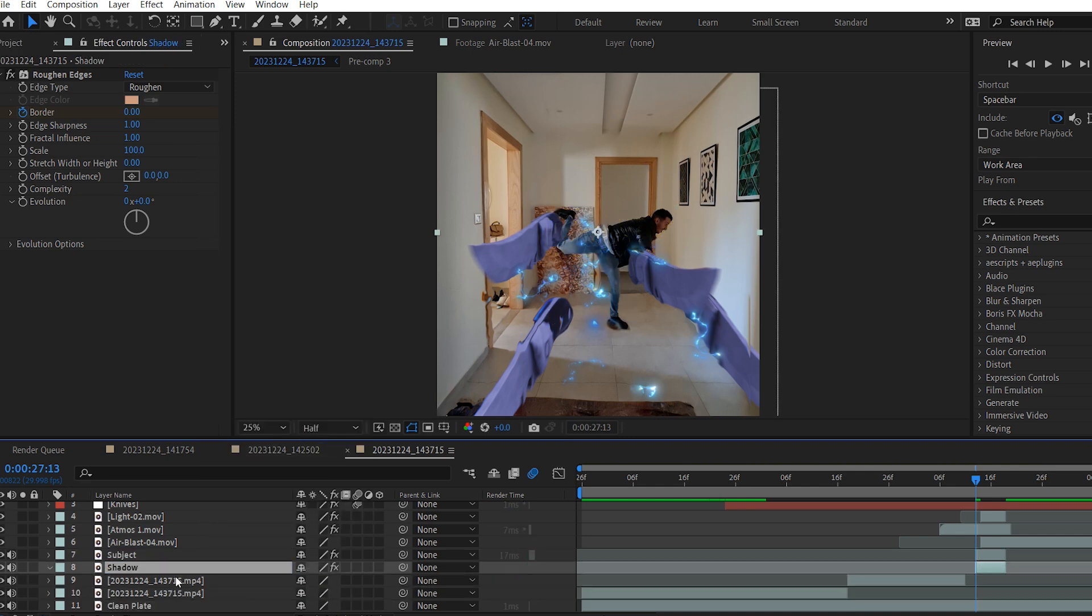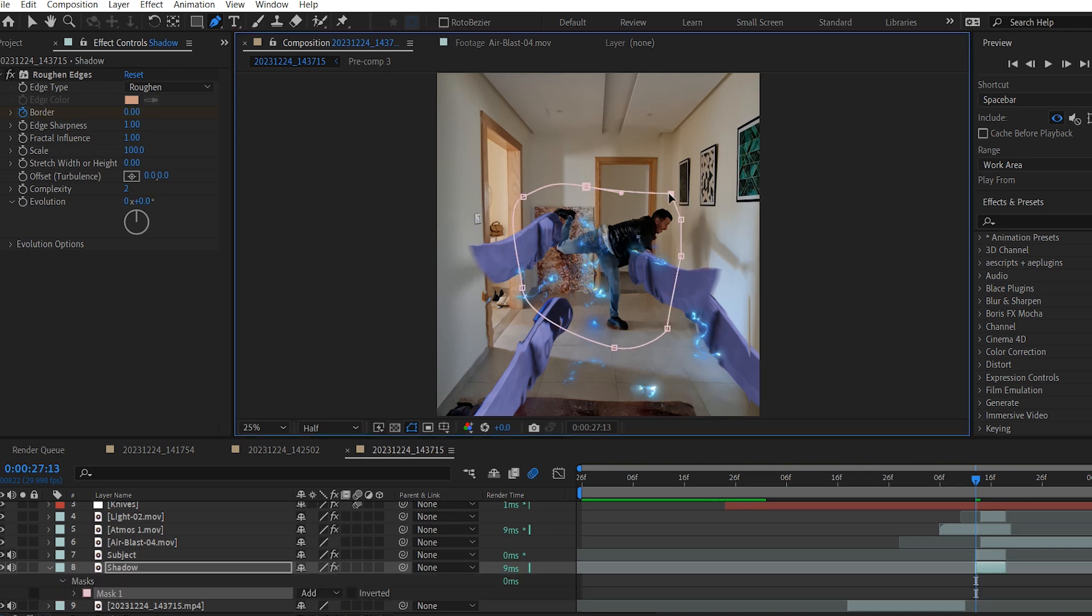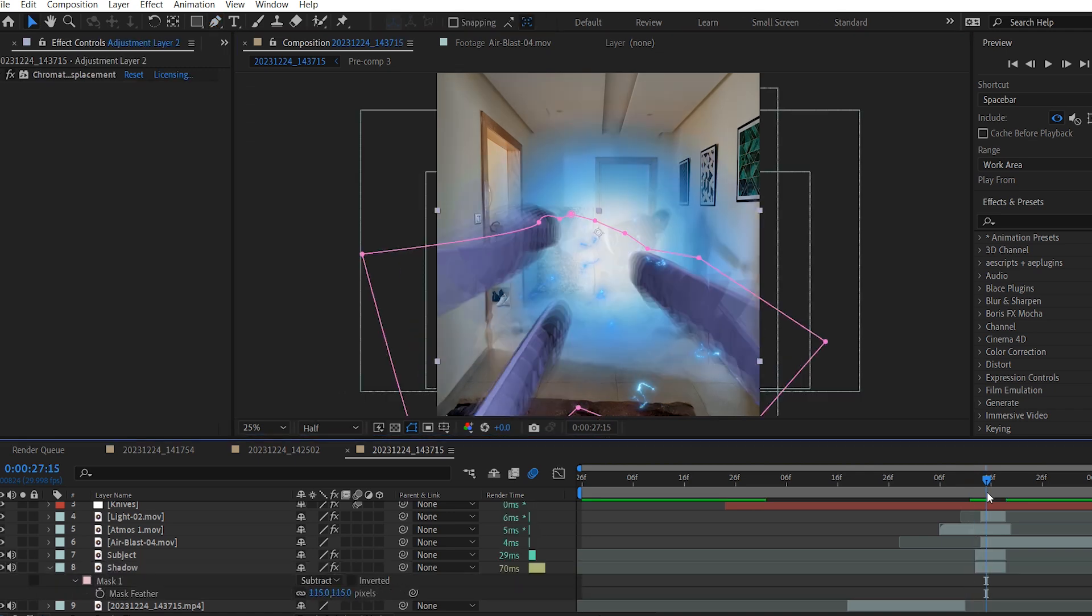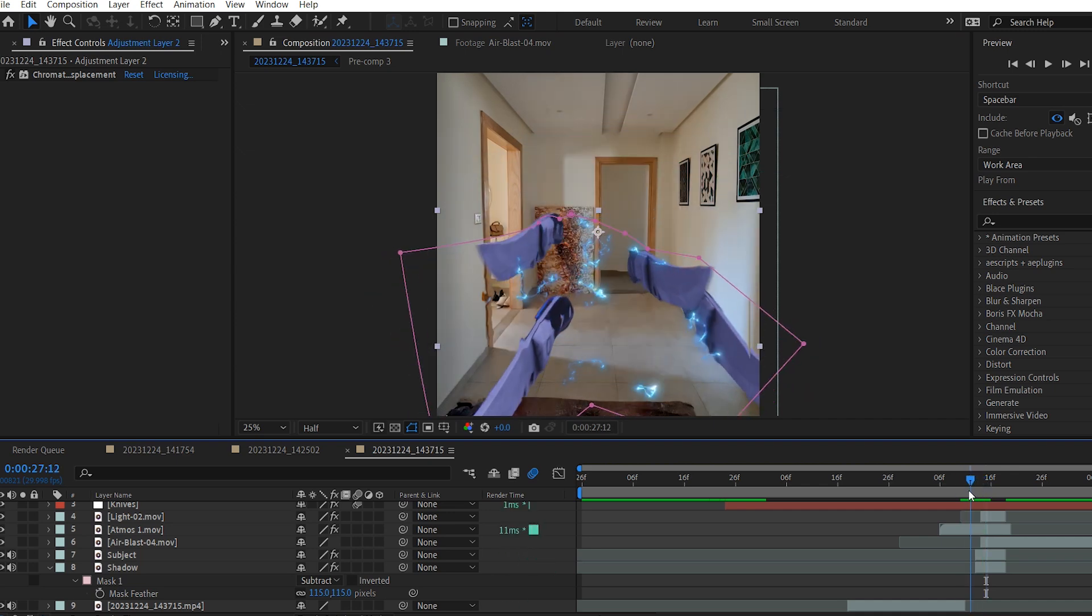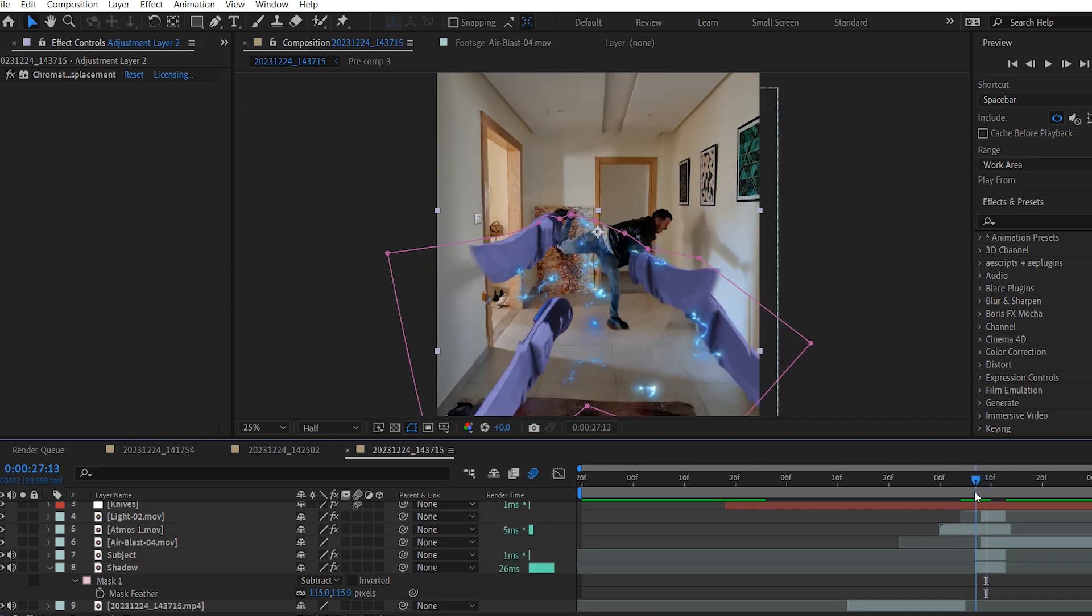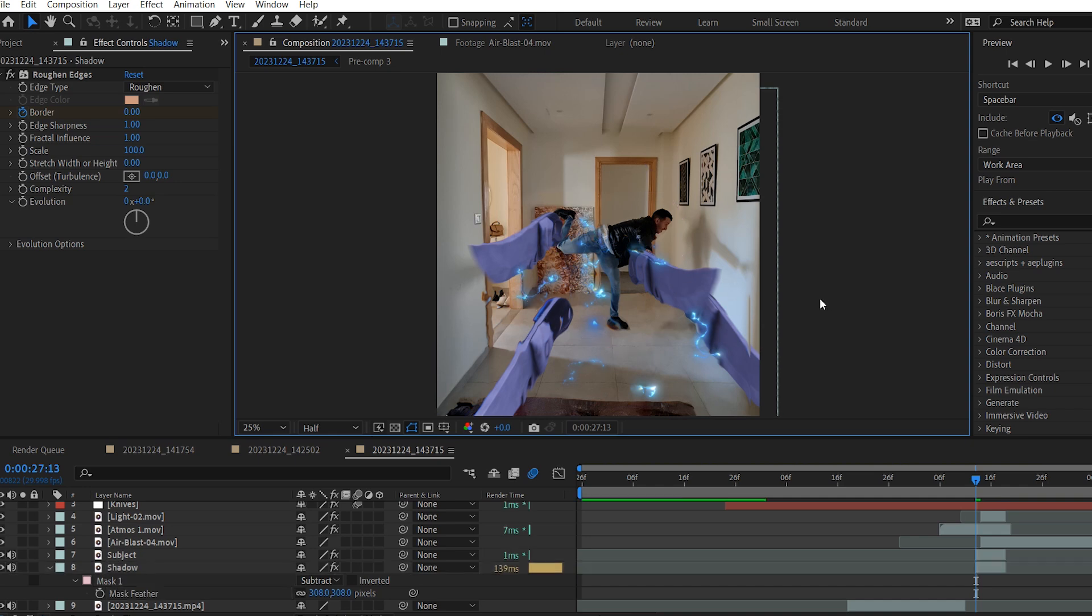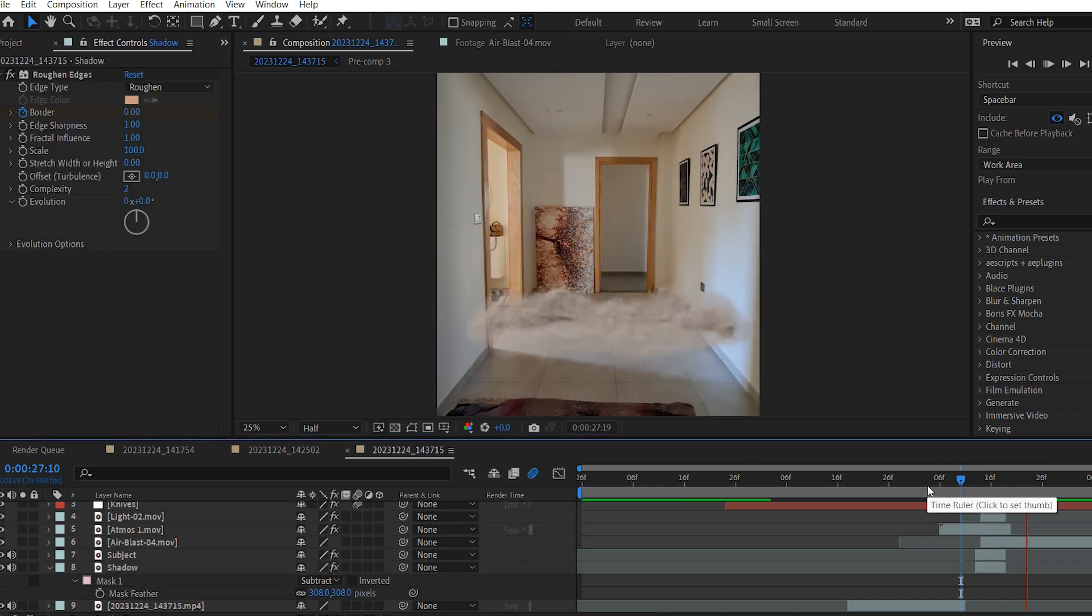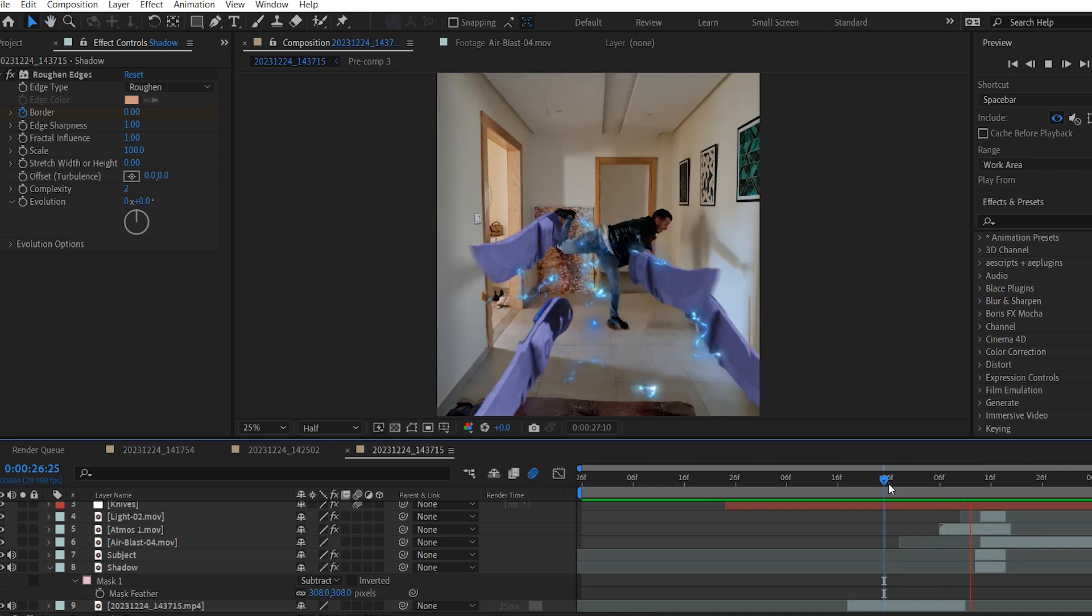I'm gonna delete the mask from the Shadow layer. Then draw a Rough Mask around the subject. Change it to Subtract. And increase the feathering like so. I will increase the feathering even more. I've done this trick to keep the shadows in the frame. And now it looks perfect.